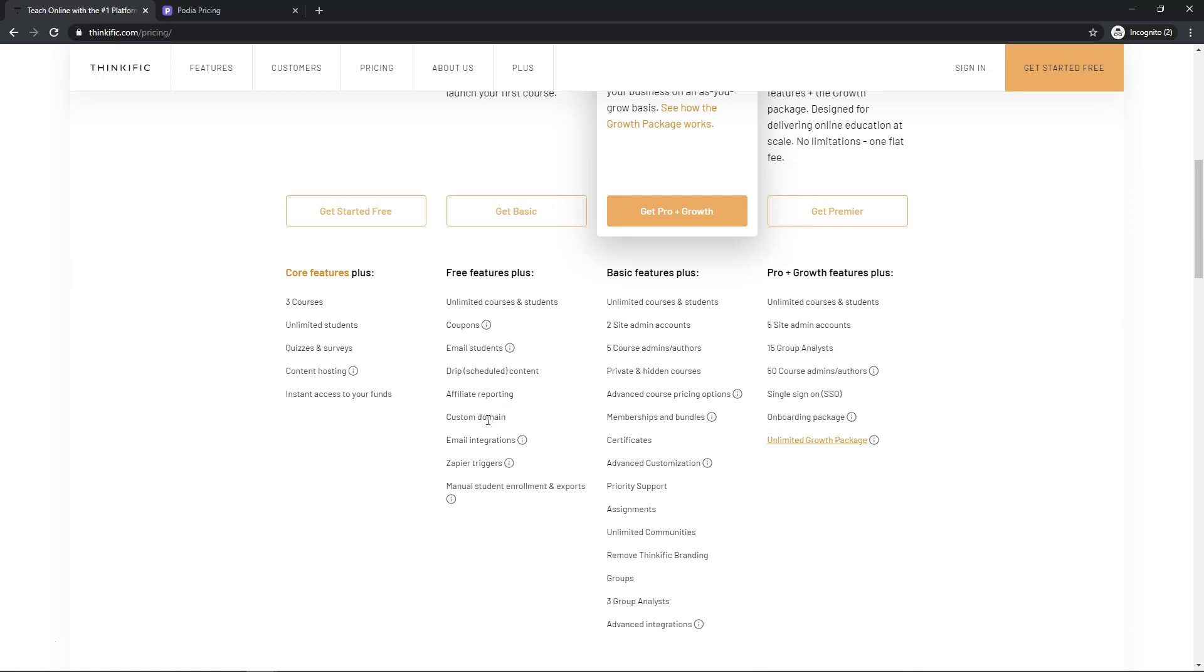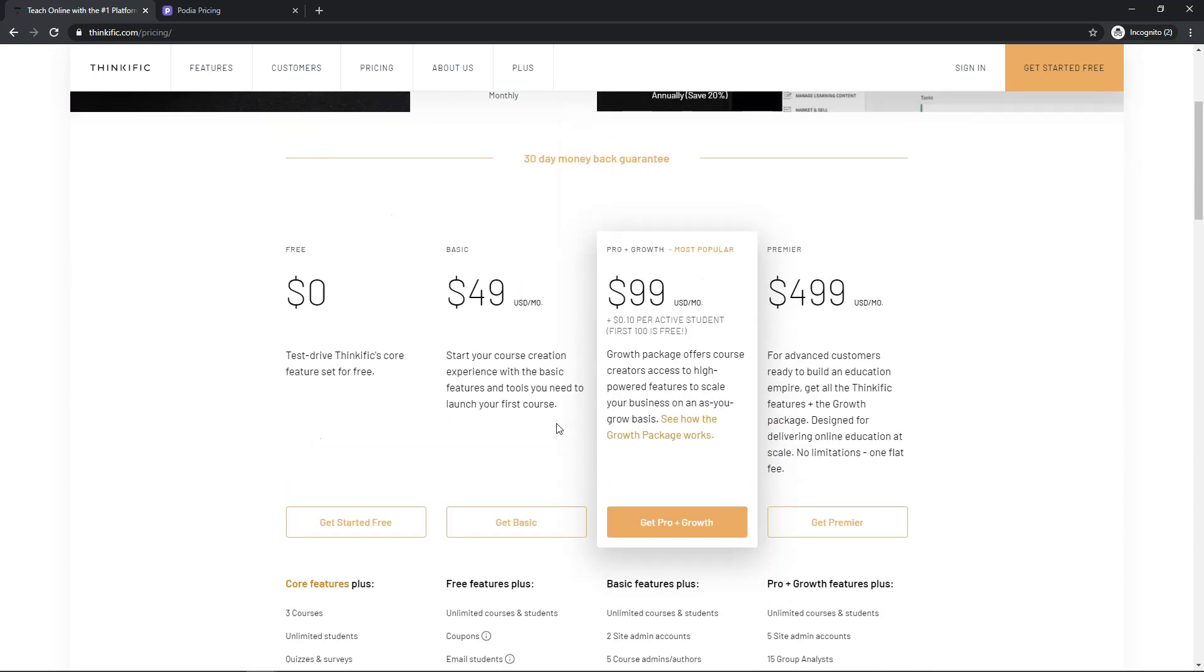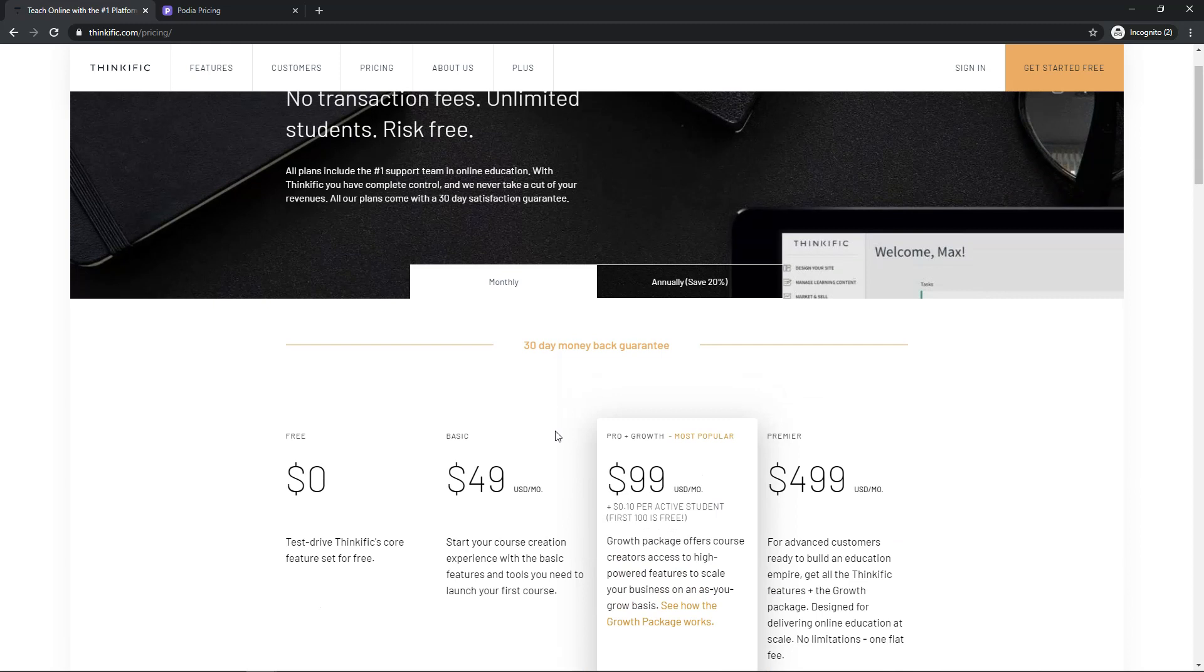You can do affiliate reporting and you can have a custom domain as well. There's a few more options with their plans in my opinion that would matter to the instructors, but they're very similar and comparable options when you compare Thinkific and Teachable.